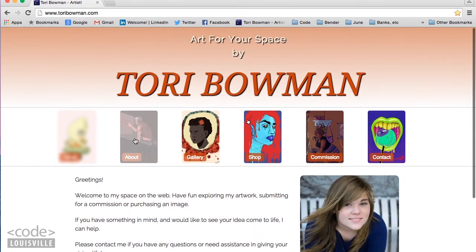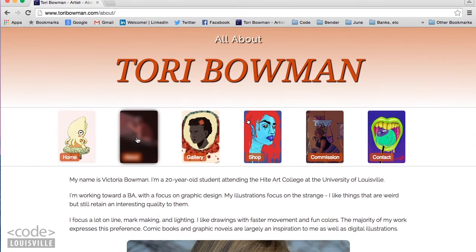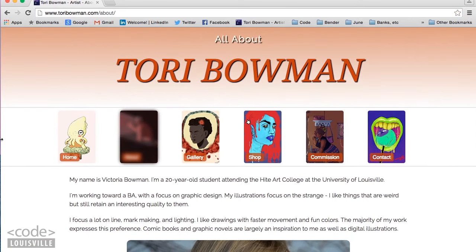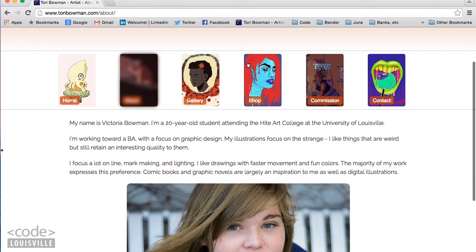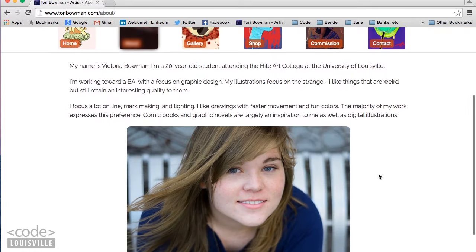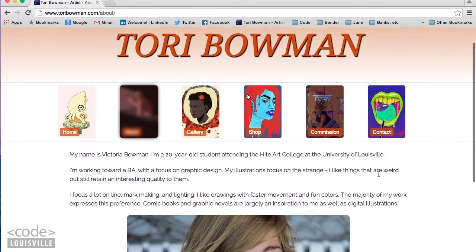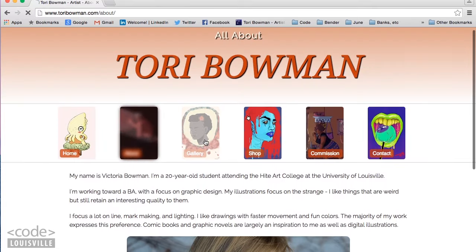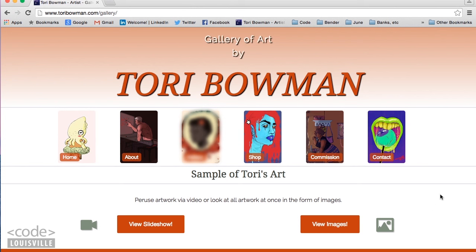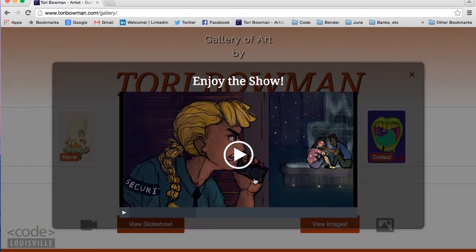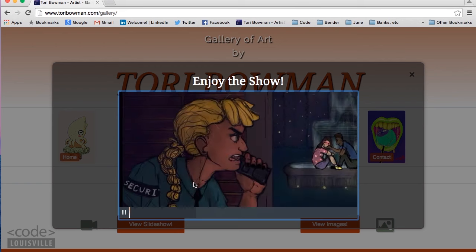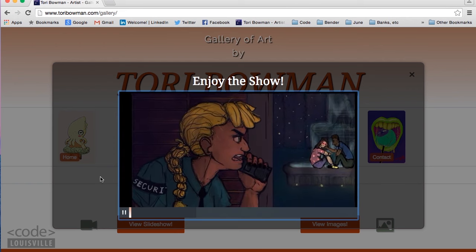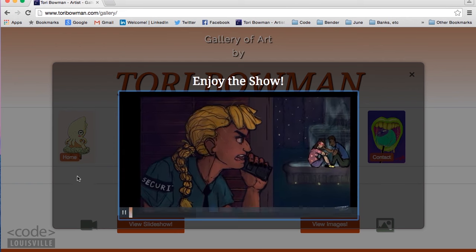Let's go over to the about page. The about page is fairly standard with a short description of the artist and a picture. The gallery page has quite a few unique features. To view samples of artwork, you can either view a slideshow, video, or look at the artwork as individual images.